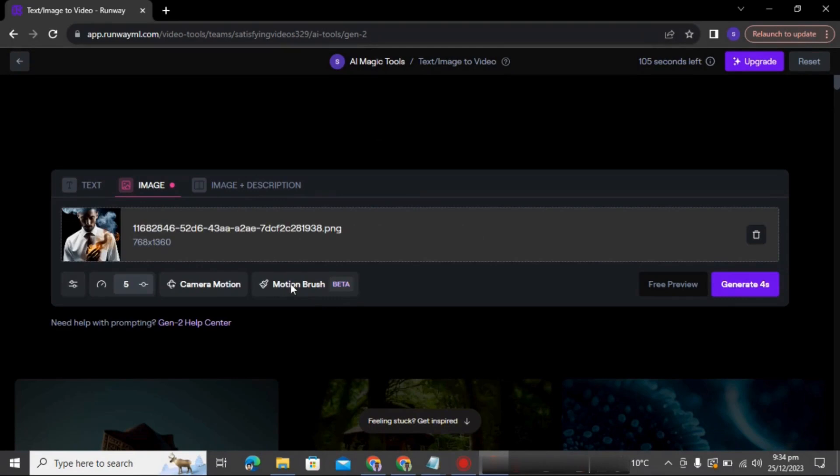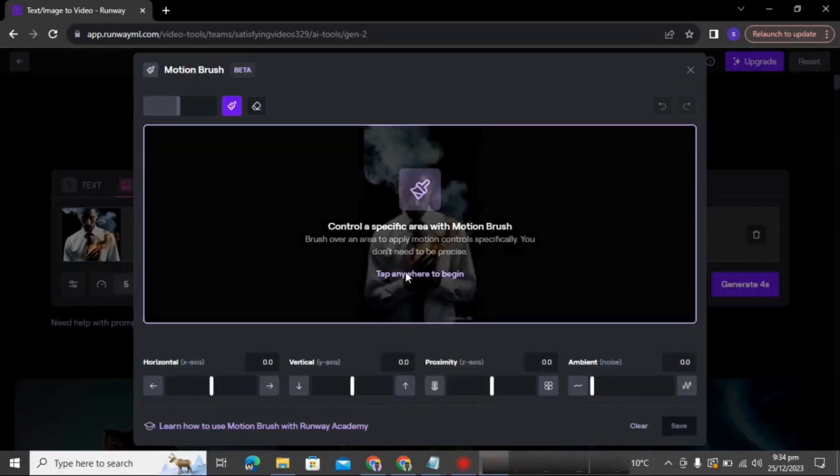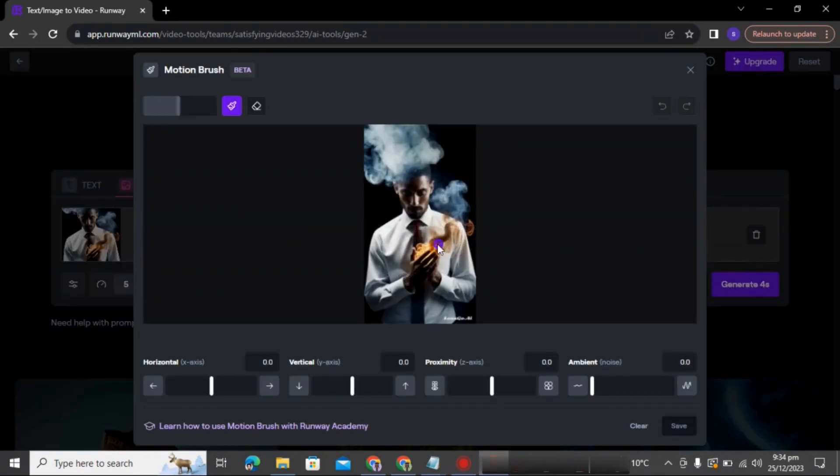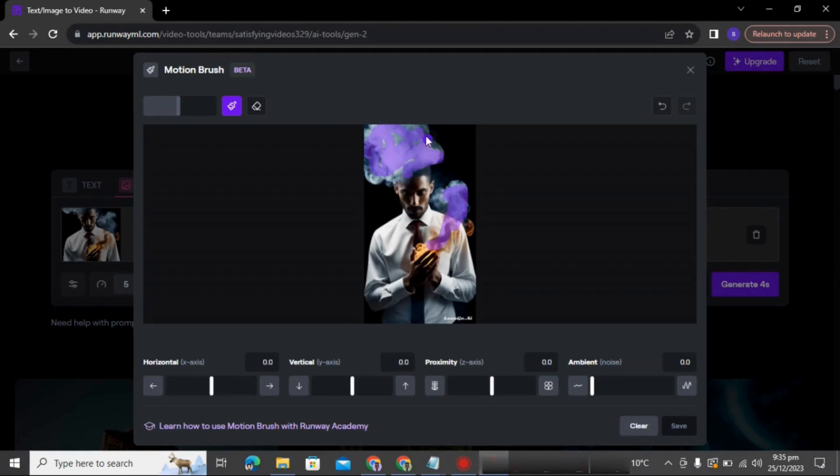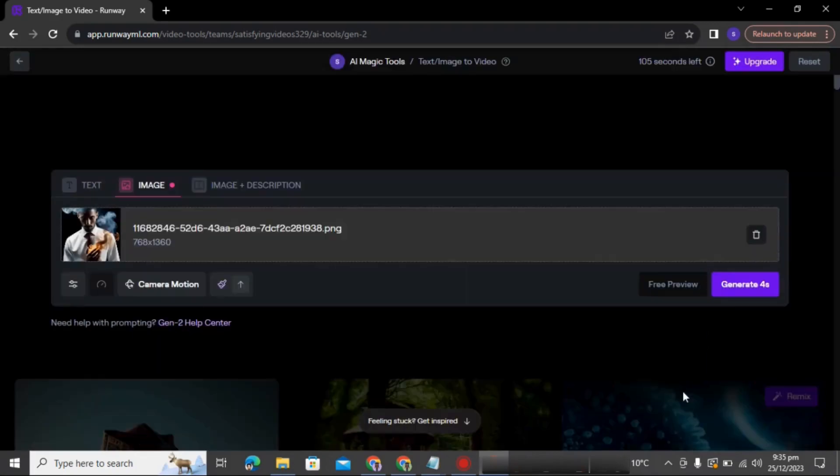Brush the area which you want to move. After that, adjust the direction that where do you want to move the brushed area. Click save and then click generate. Wait for a minute.